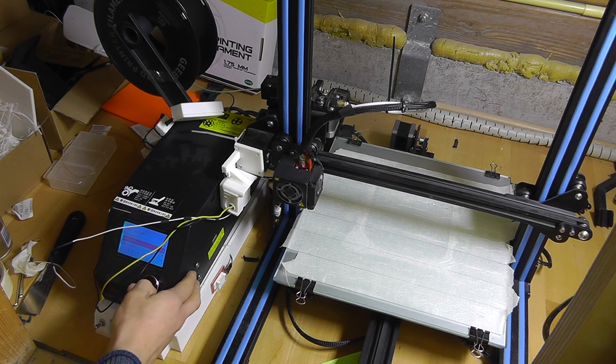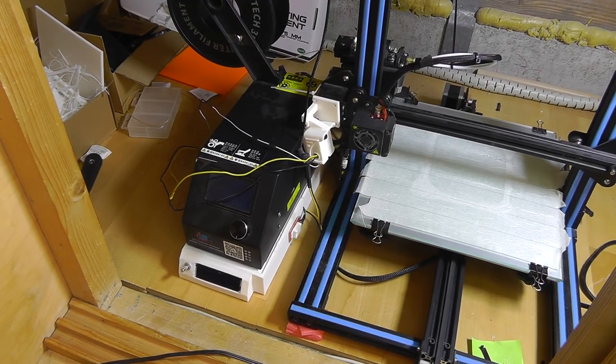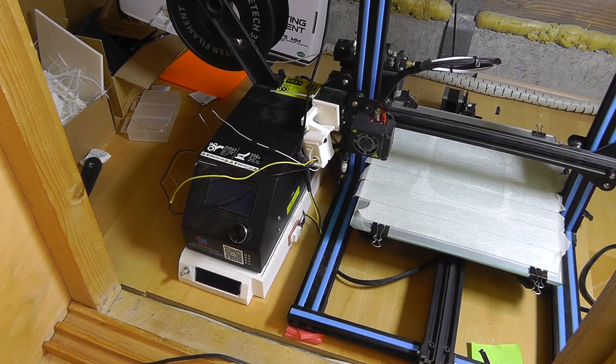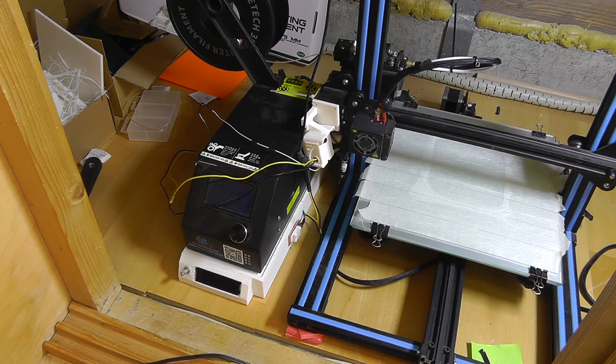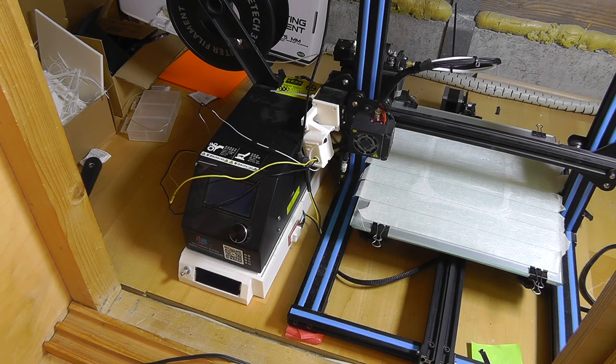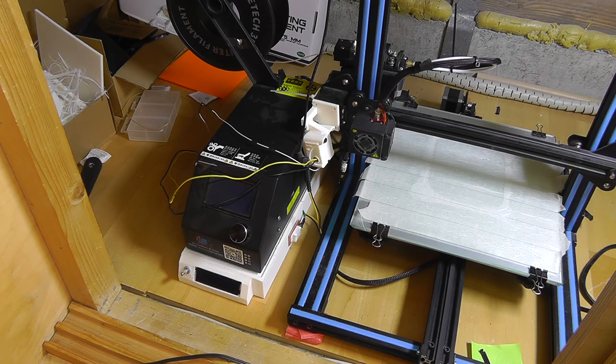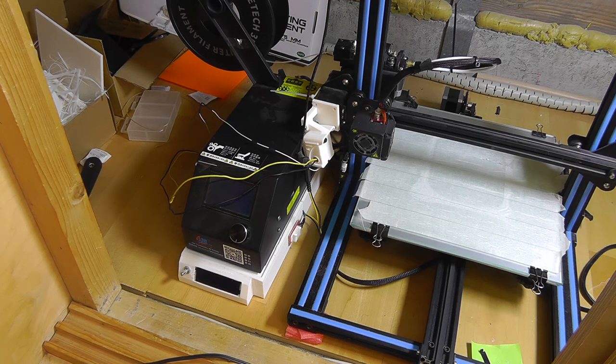So guys, there we have it. There's my little mess of a printer area. I thank you guys for watching. As always, I've got all the relevant links in the description down below. So I really encourage you to check it out. And I'll see you guys in the next video. Bye!